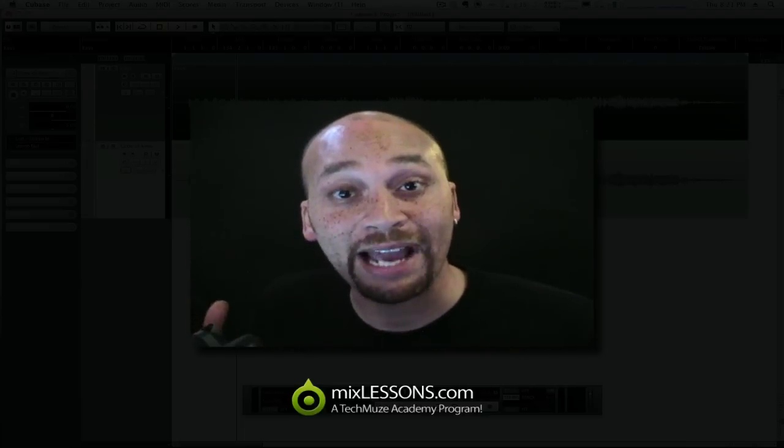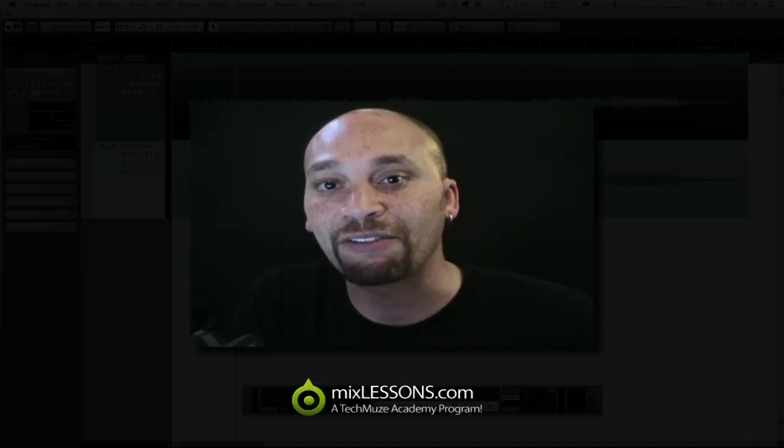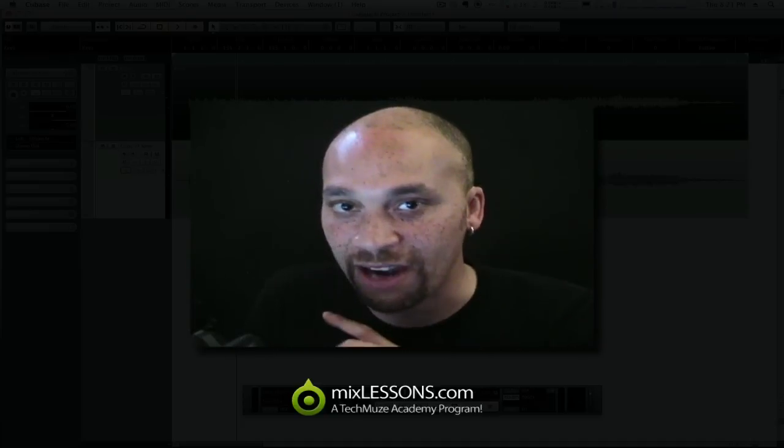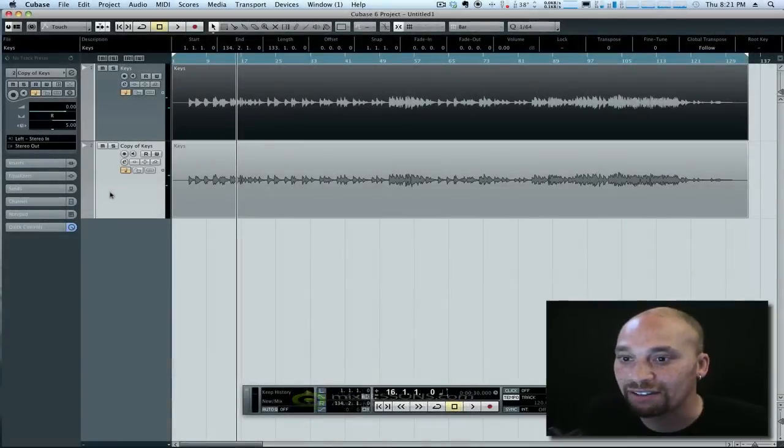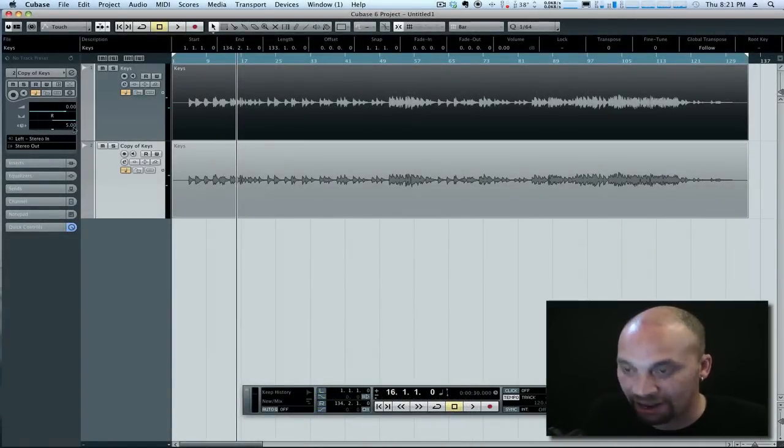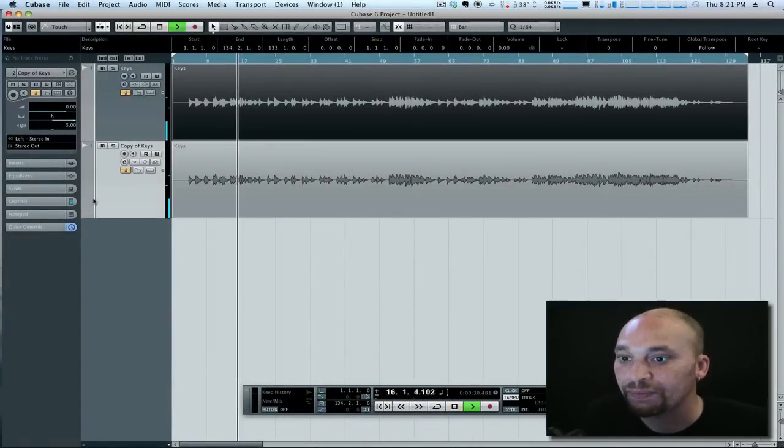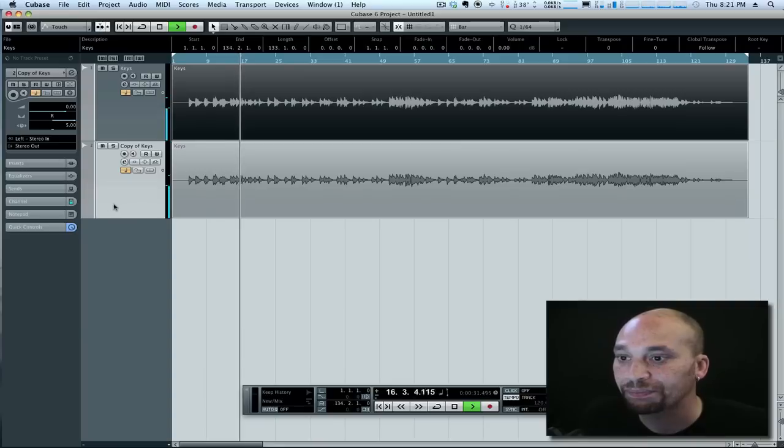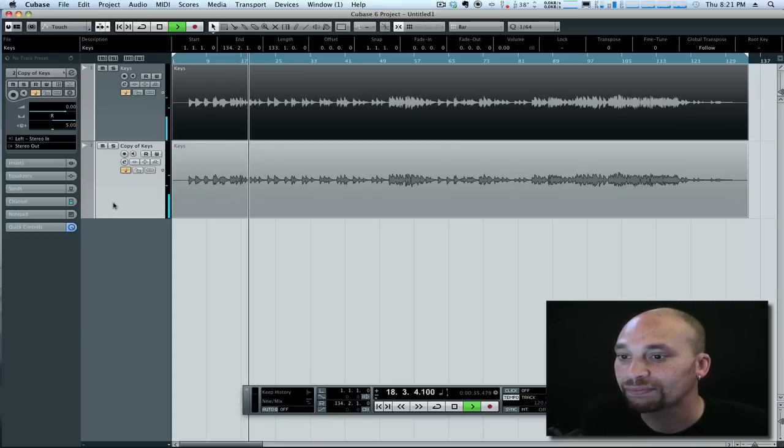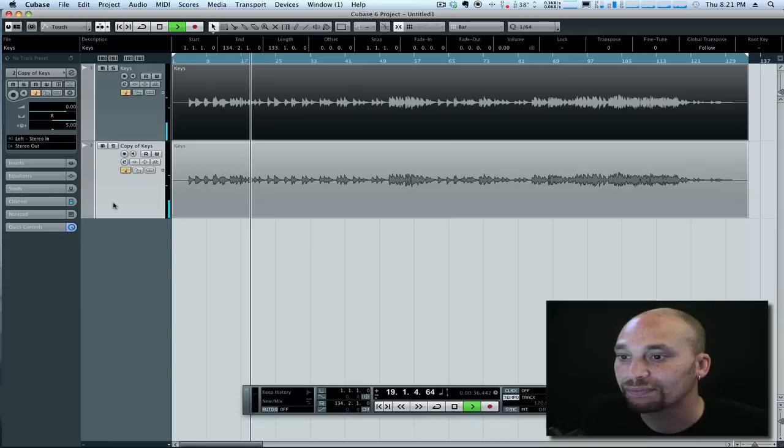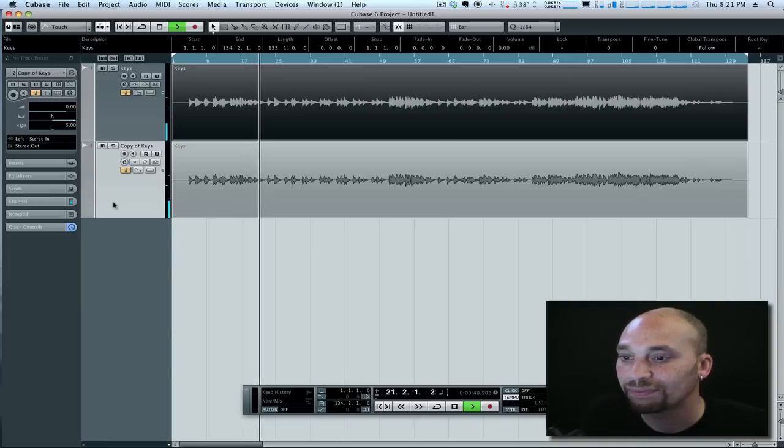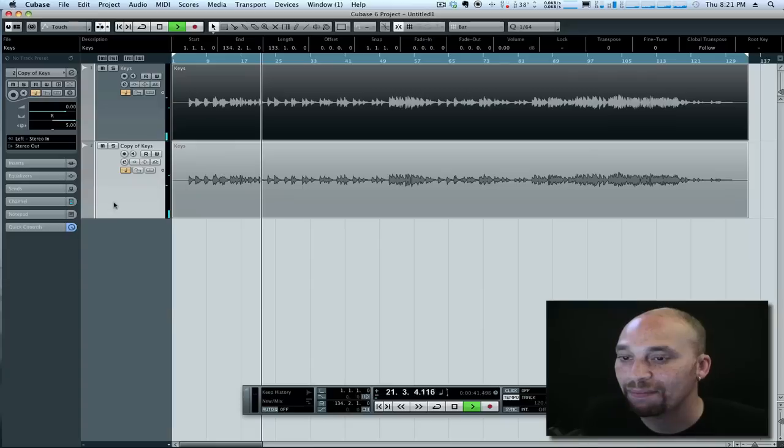If everything goes as planned, it should create the illusion that the sound has just been panned to the left because the left ear is getting the sound earlier than the right ear. So have a listen. We've taken the right track, we've delayed it by five milliseconds, and let's have a listen now.